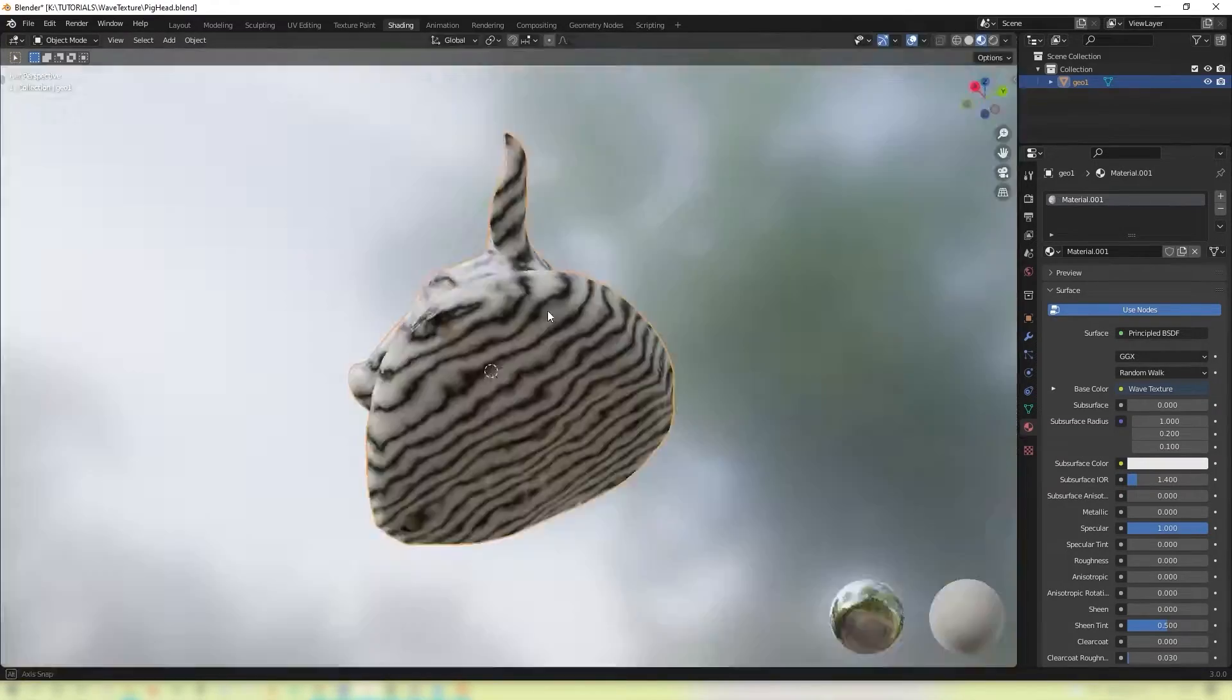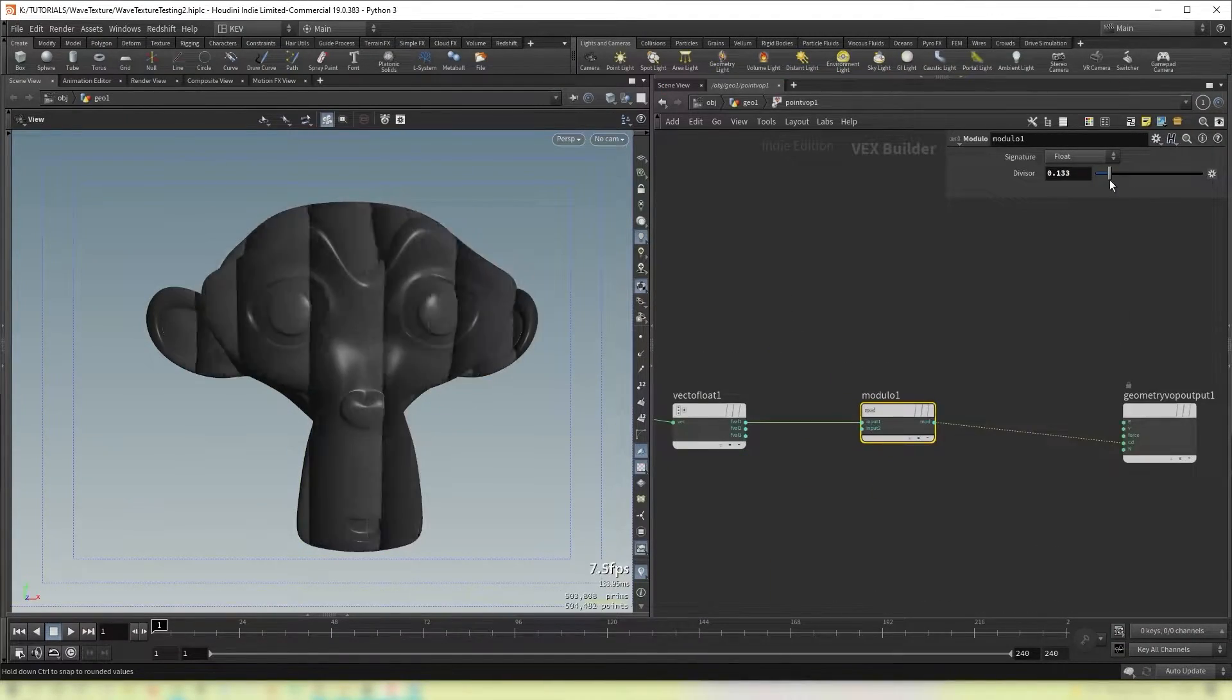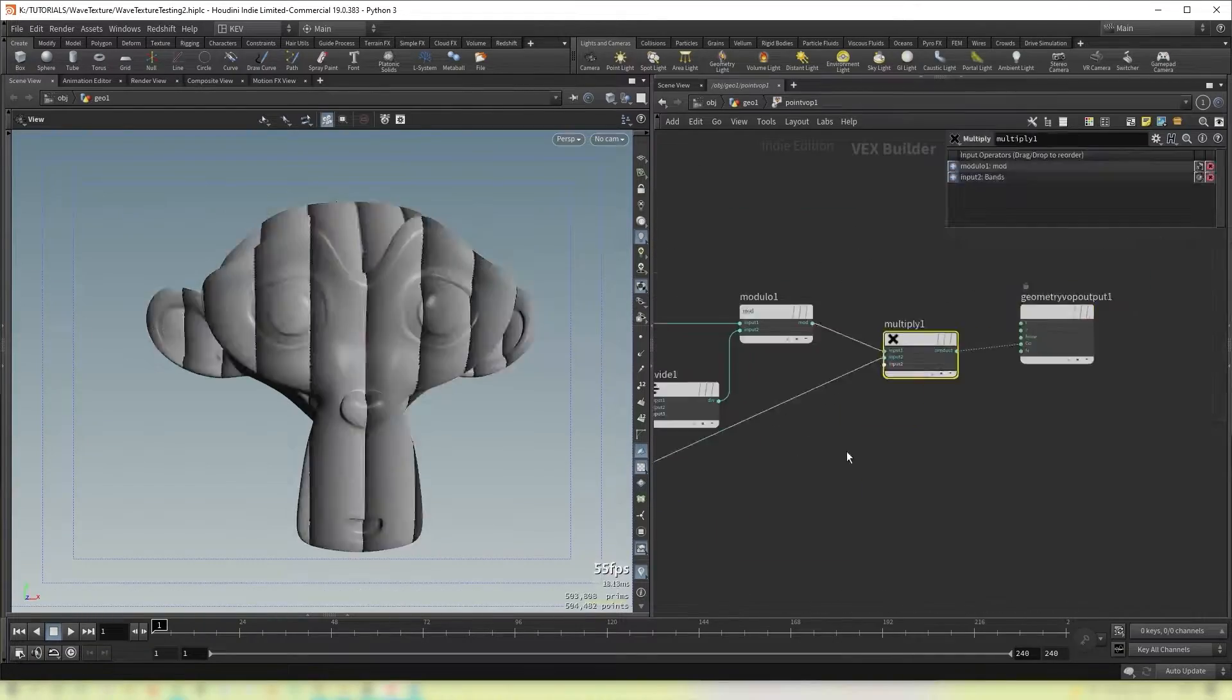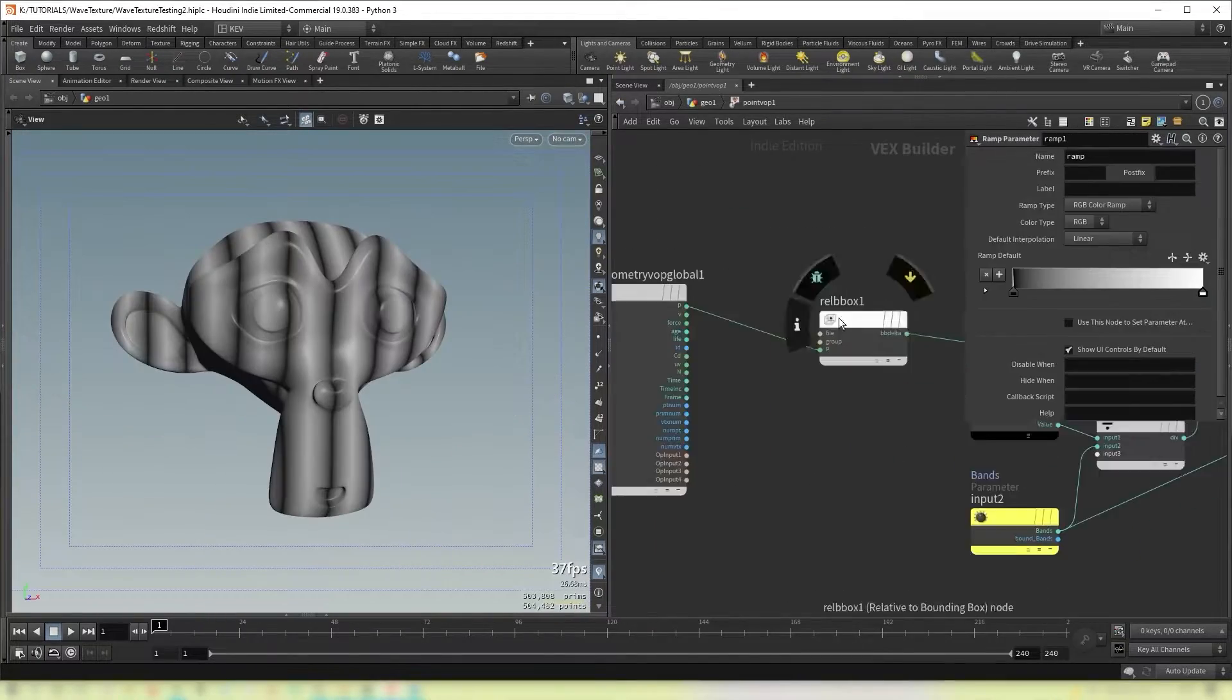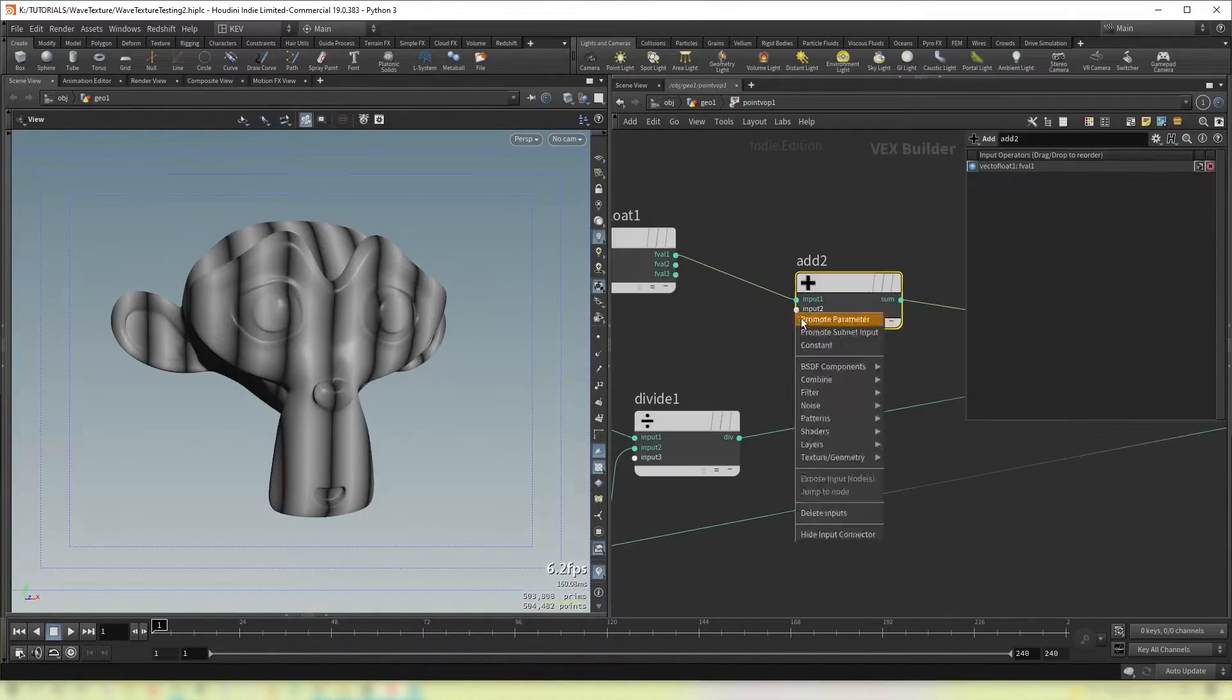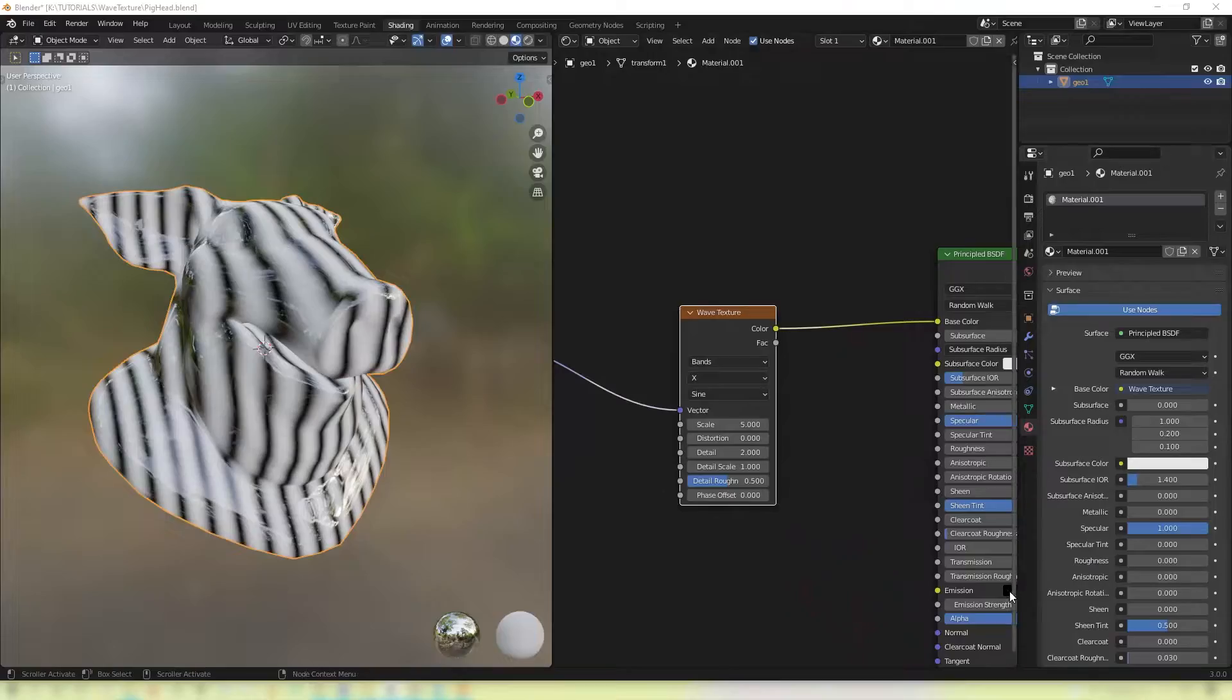So I recently had to recreate the waves texture from Blender in Houdini Vops. It was a bit of an awkward process but I used some tips and tricks along the way that I think you might find handy. I'm Kev Ryan and here we go.